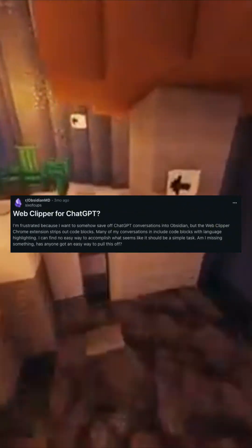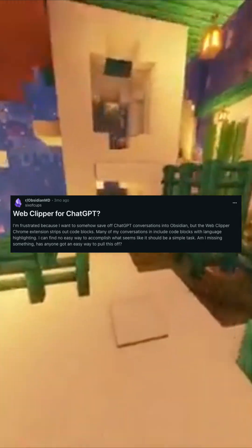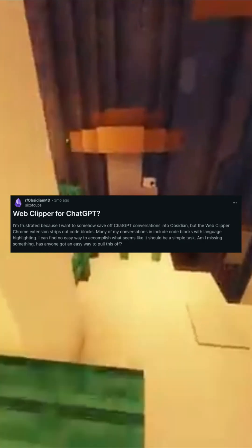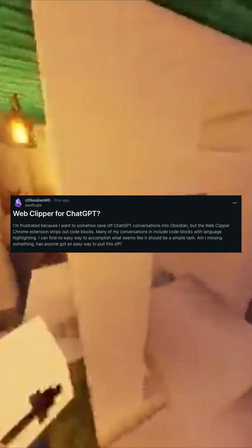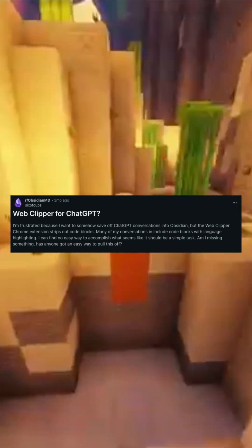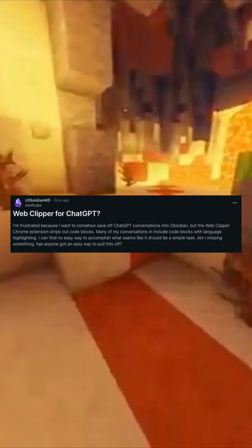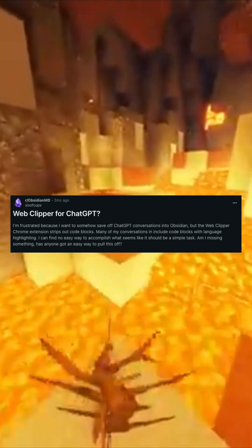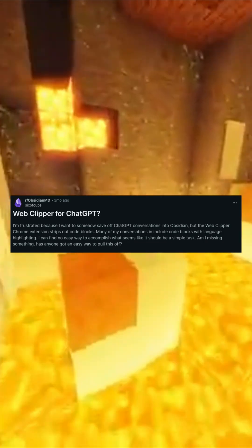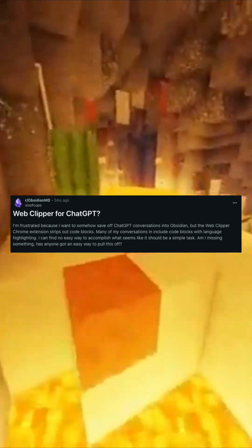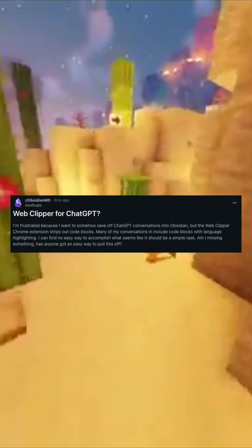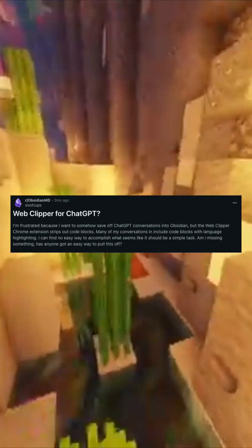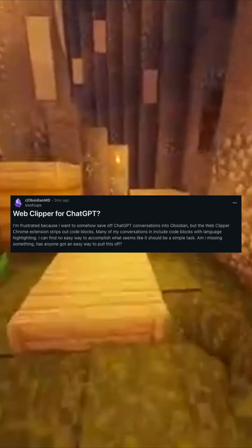I'm frustrated because I want to somehow save ChatGPT conversations into Obsidian, but the Web Clipper Chrome extension strips out code blocks. Many of my conversations include code blocks with language highlighting. I can find no easy way to accomplish what seems like it should be a simple task. Am I missing something?